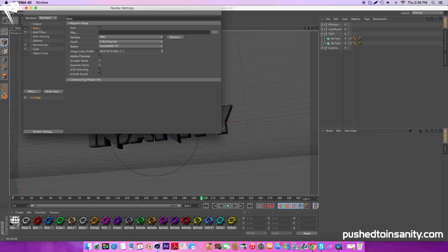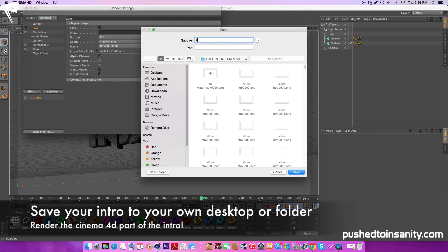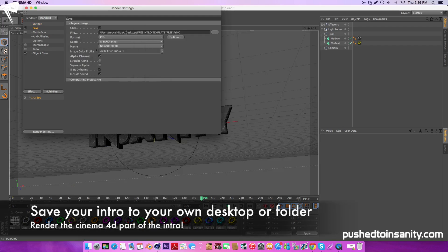Once you guys have finished editing your text, go to your render settings and save your intro to your own desktop or folder, and you guys can render out your Cinema 4D part of the intro.